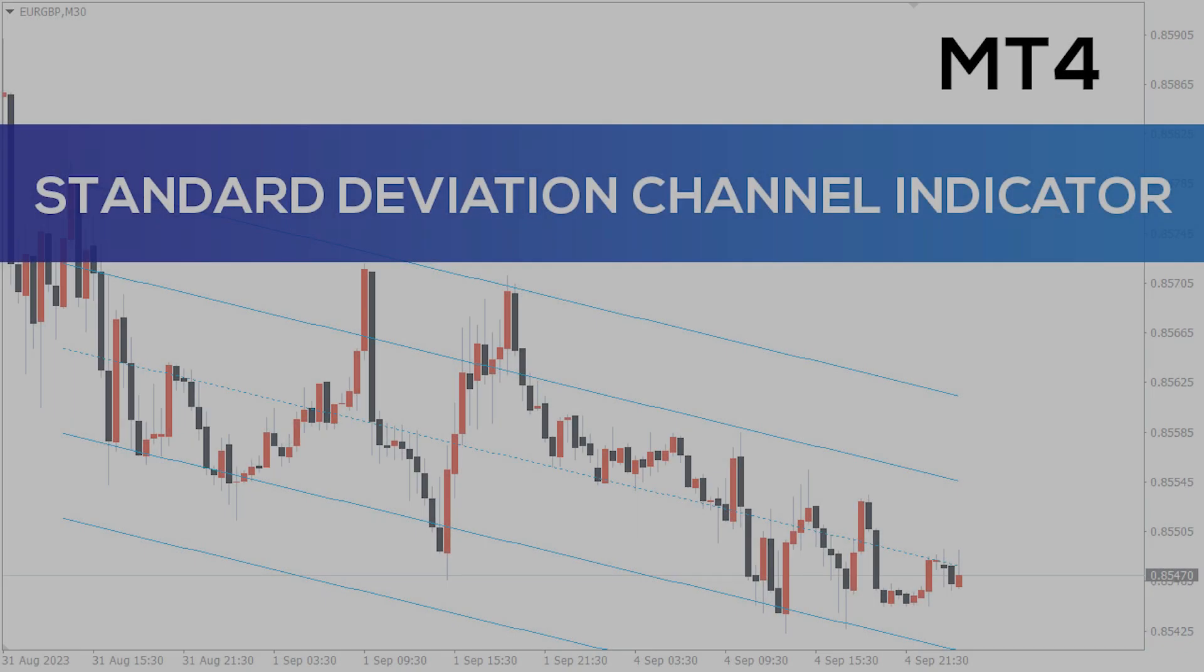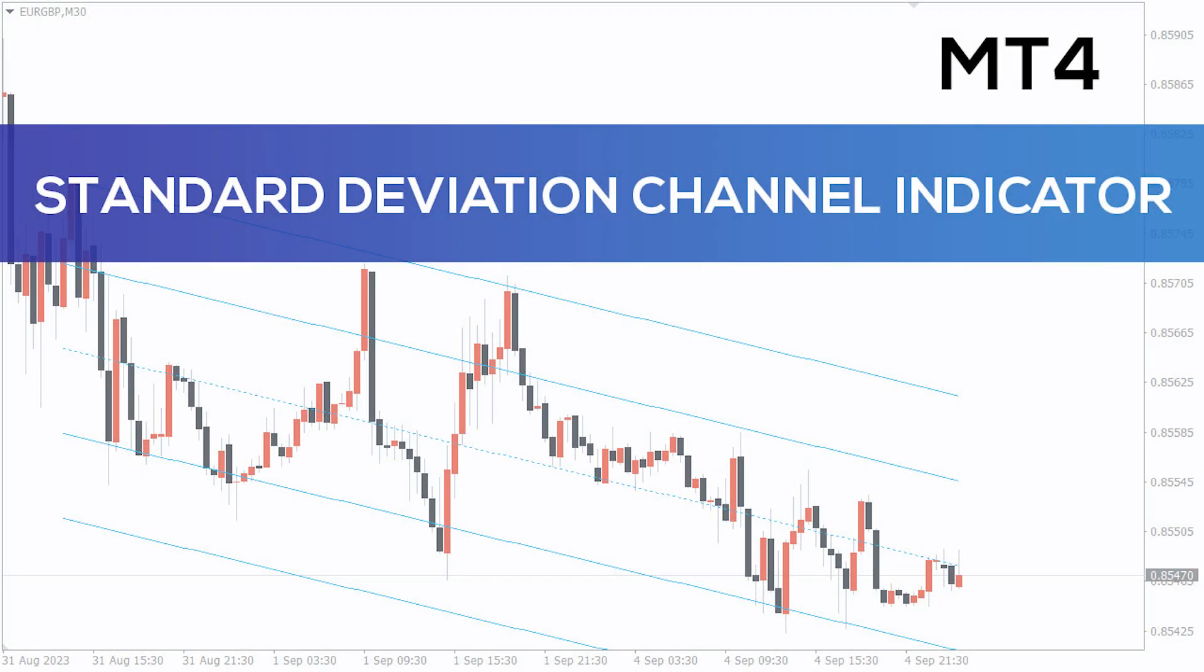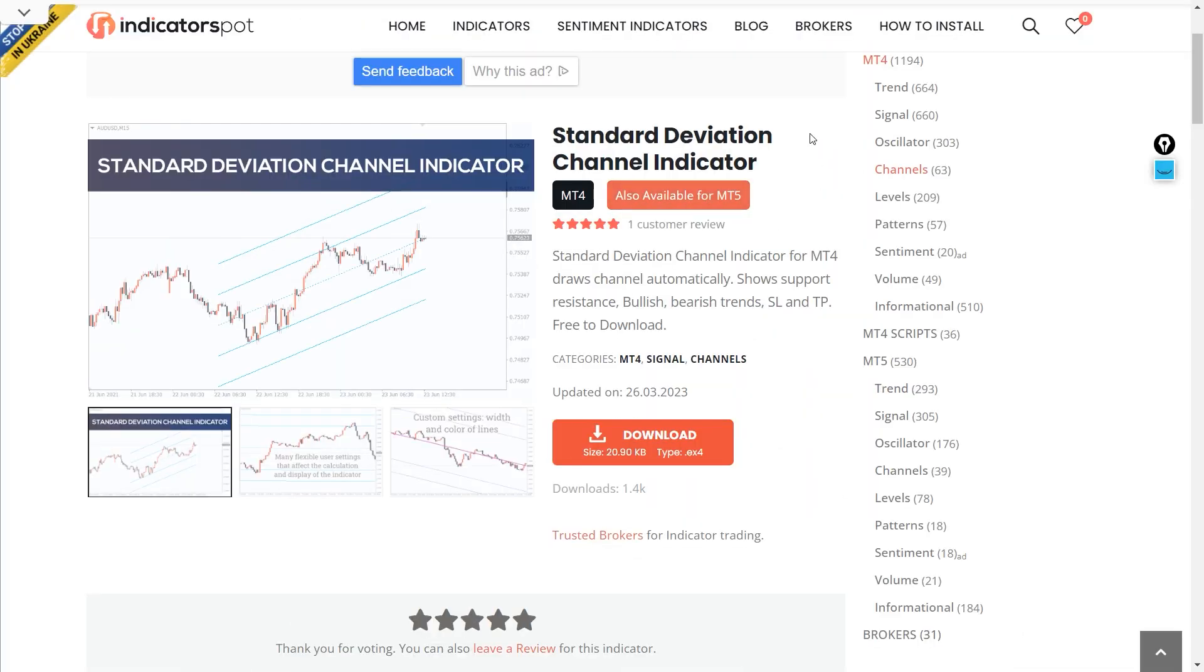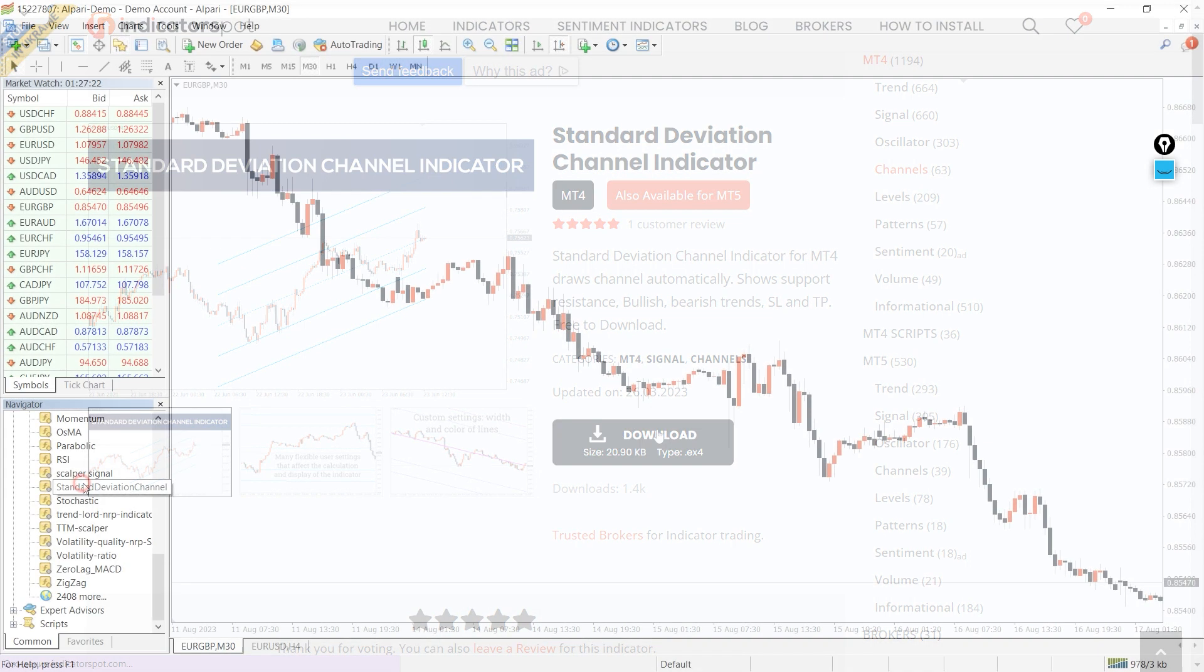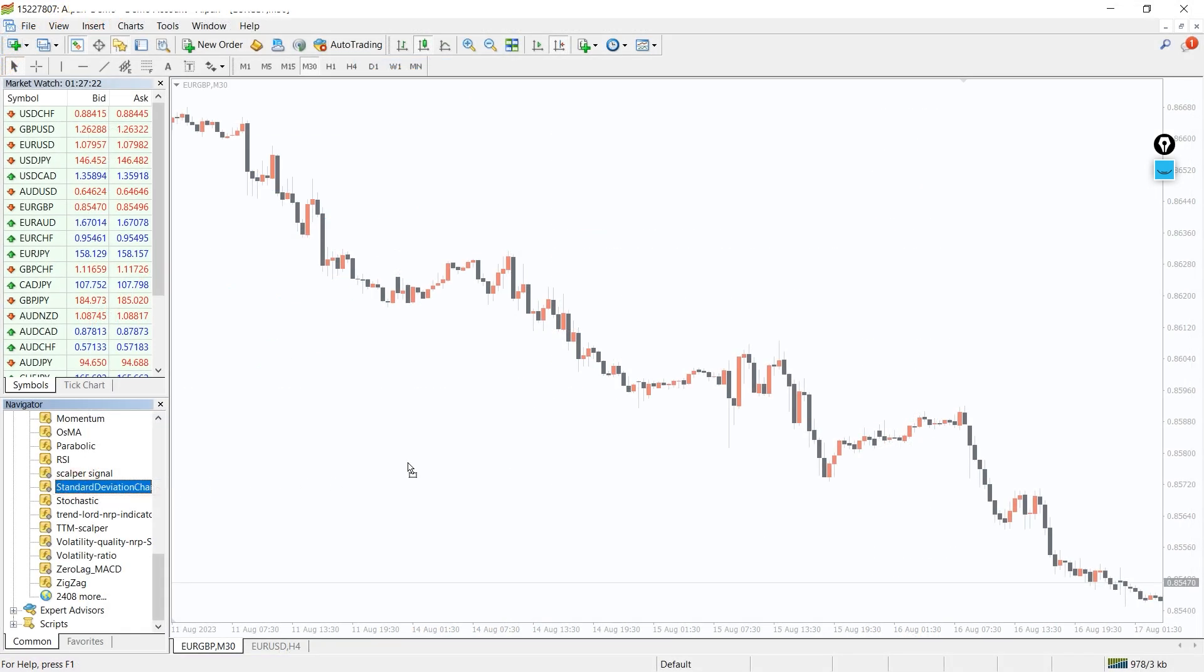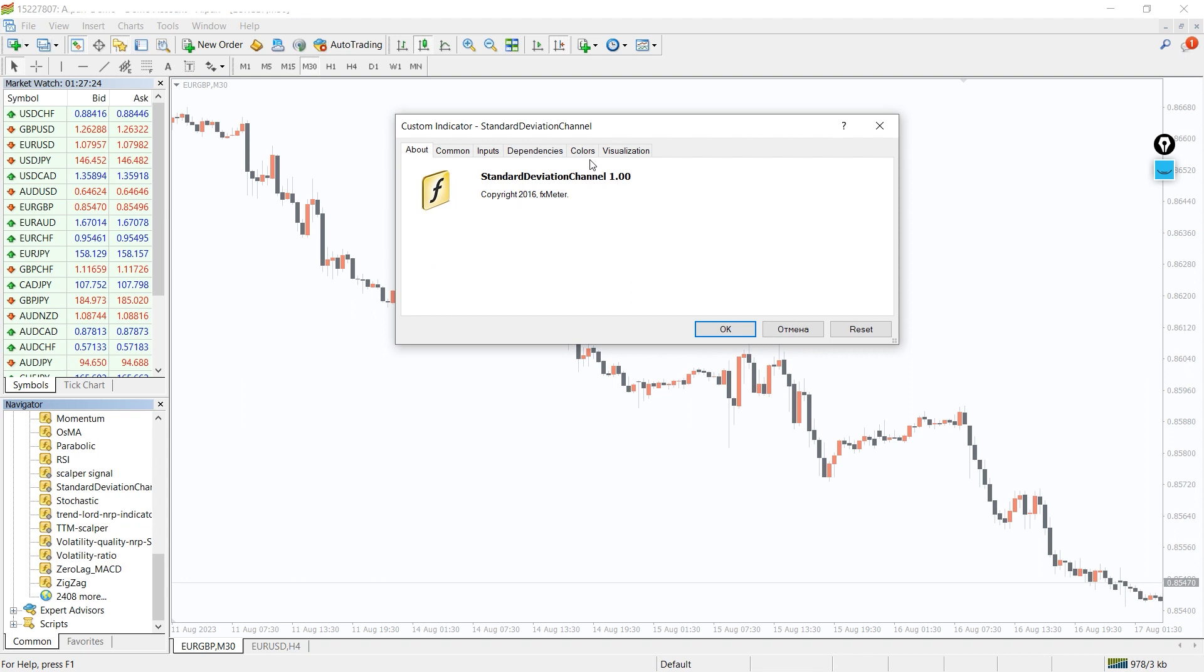Hey fellow traders, in this video we're going to take a look at the Standard Deviation Channel Indicator for MT4. You can download this indicator by the link in the description below. To run this indicator, simply drag the Standard Deviation Channel indicator from the indicator list to your MT4 chart, and please don't forget to click on allow DLL imports in the settings.